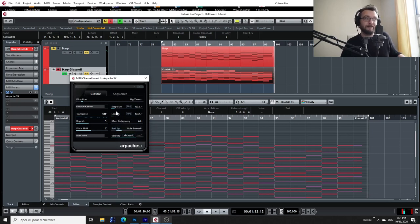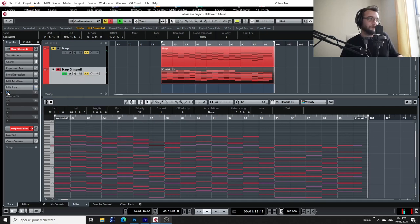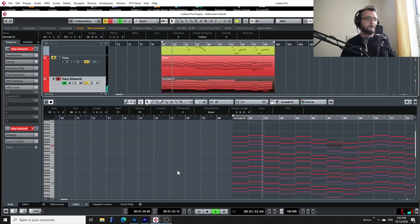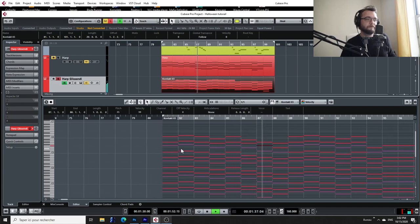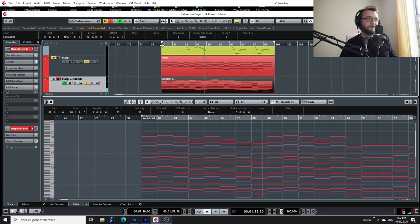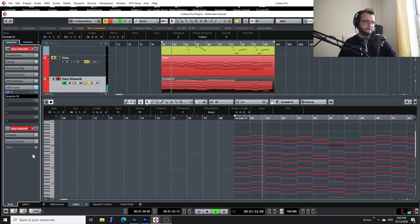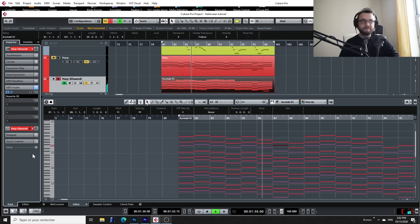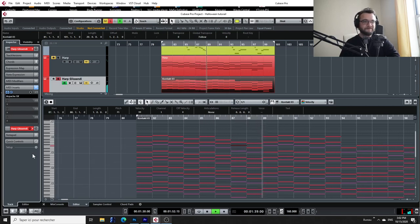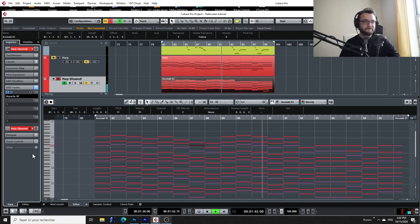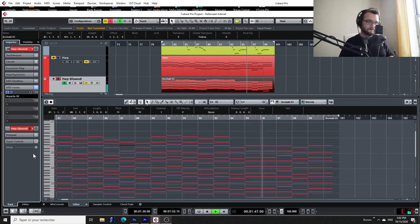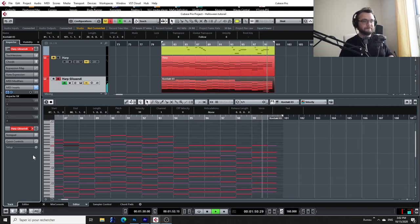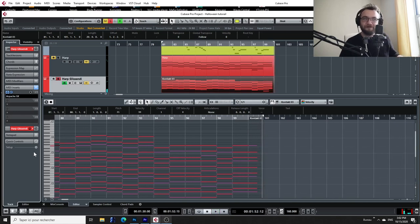Also, you don't want the length to be longer than the step size. And then you're pretty much done. So let's listen to the part again without the arpeggiator. I'm going to solo it. Okay, and now let me put the arpeggiator on. And it's perfect.